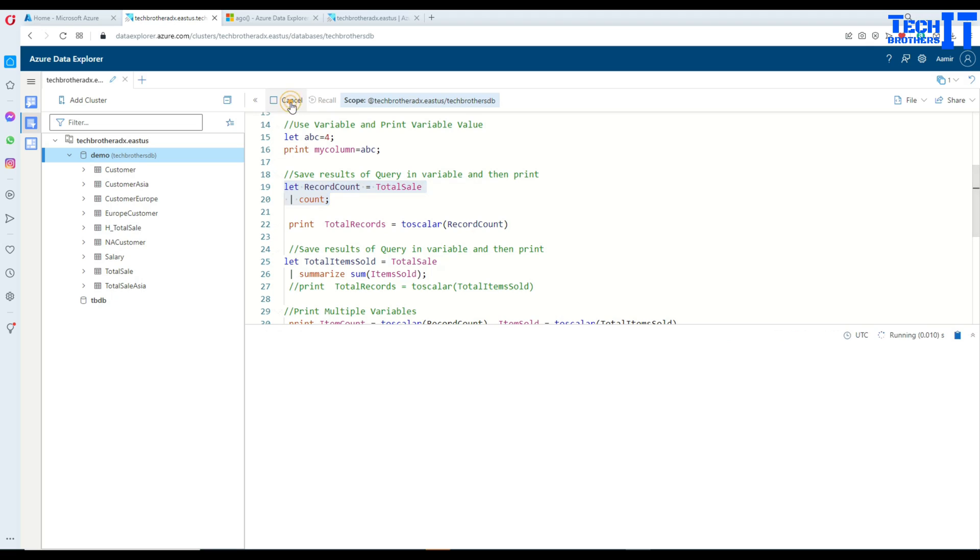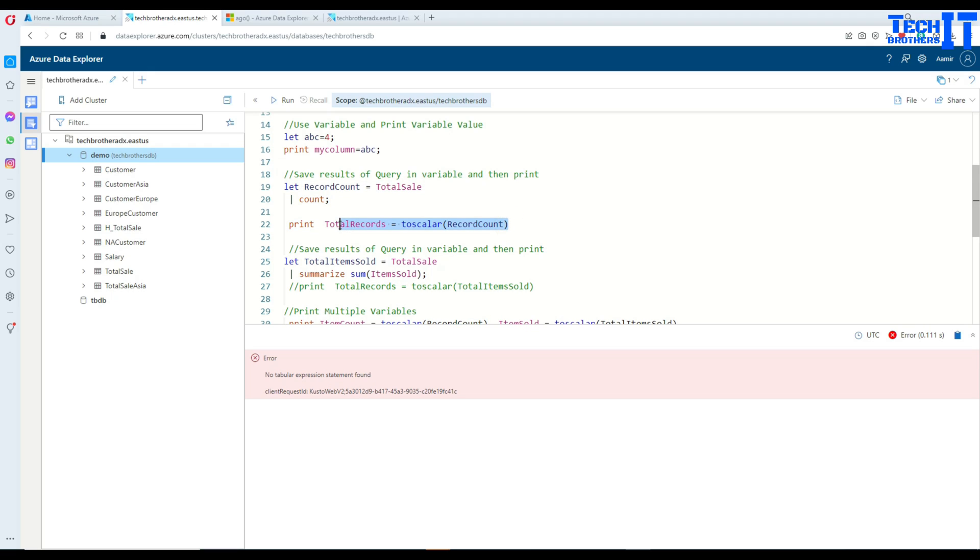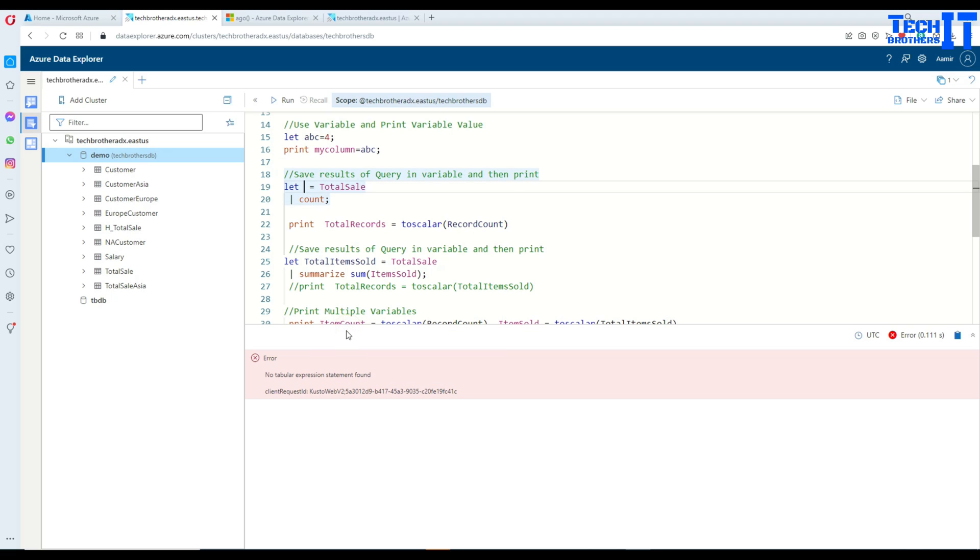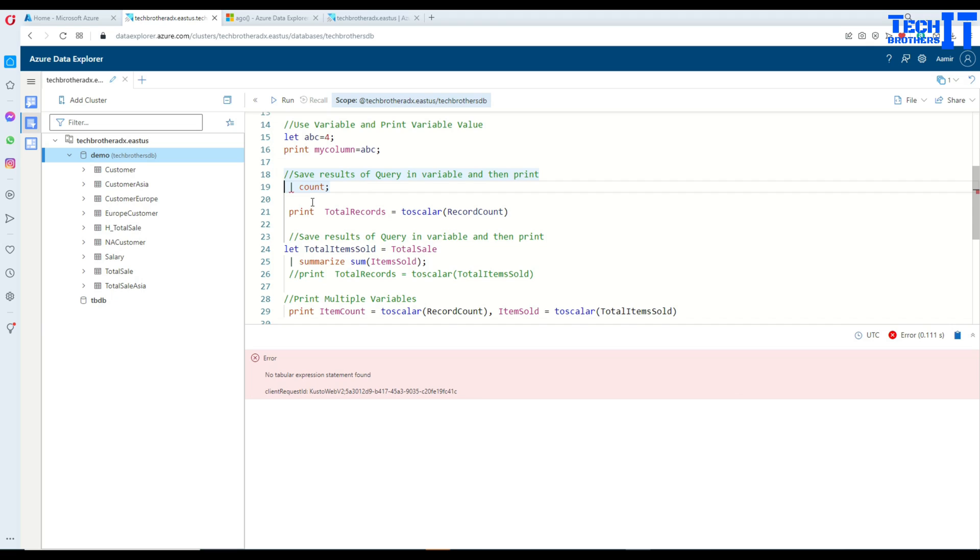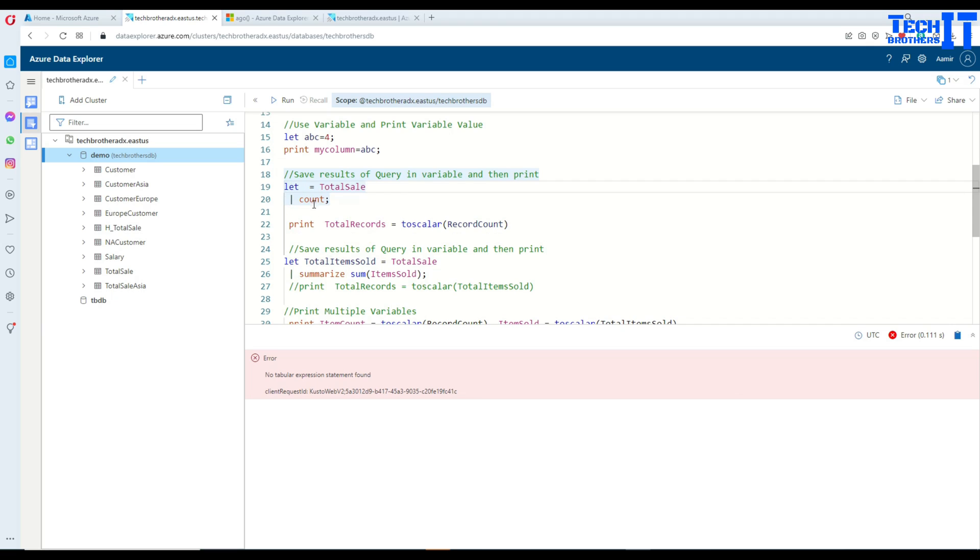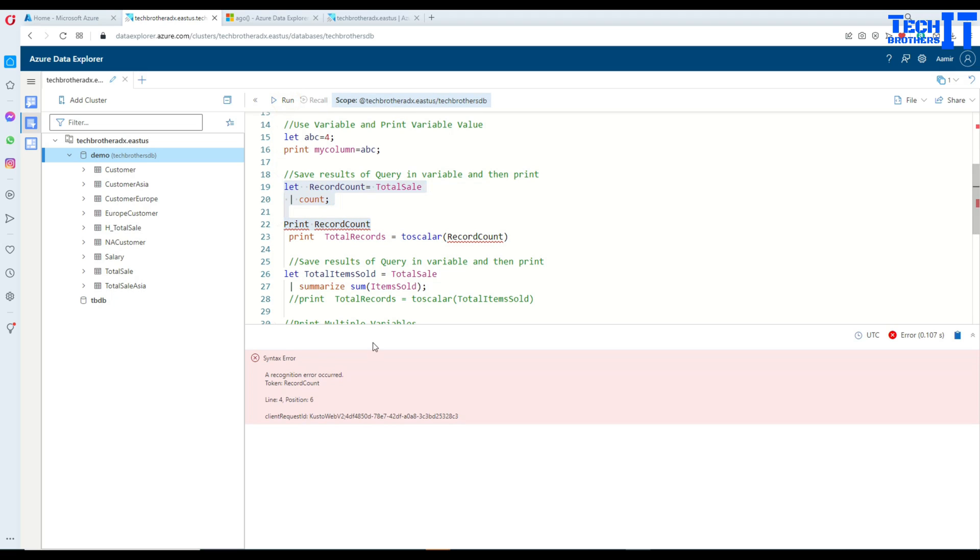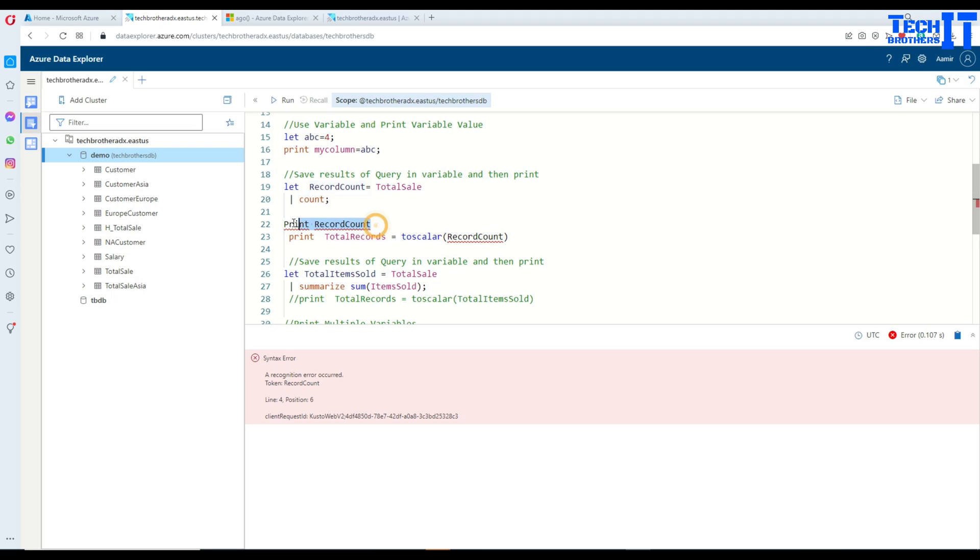I can run this one and it is going to say no tabular expression statement found. Okay, so now if I try to even print this out right there, so let me say print and this variable value, print result count. So I'm just going to paste right there and if I will say print this value right there is going to throw me error because the printer only prints scalar values.